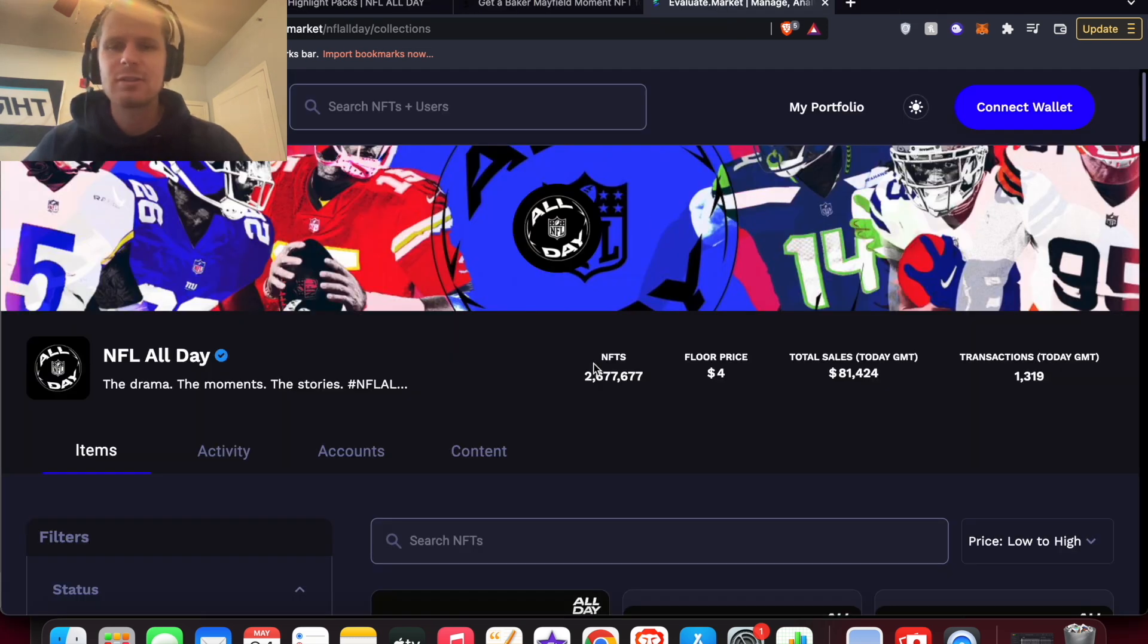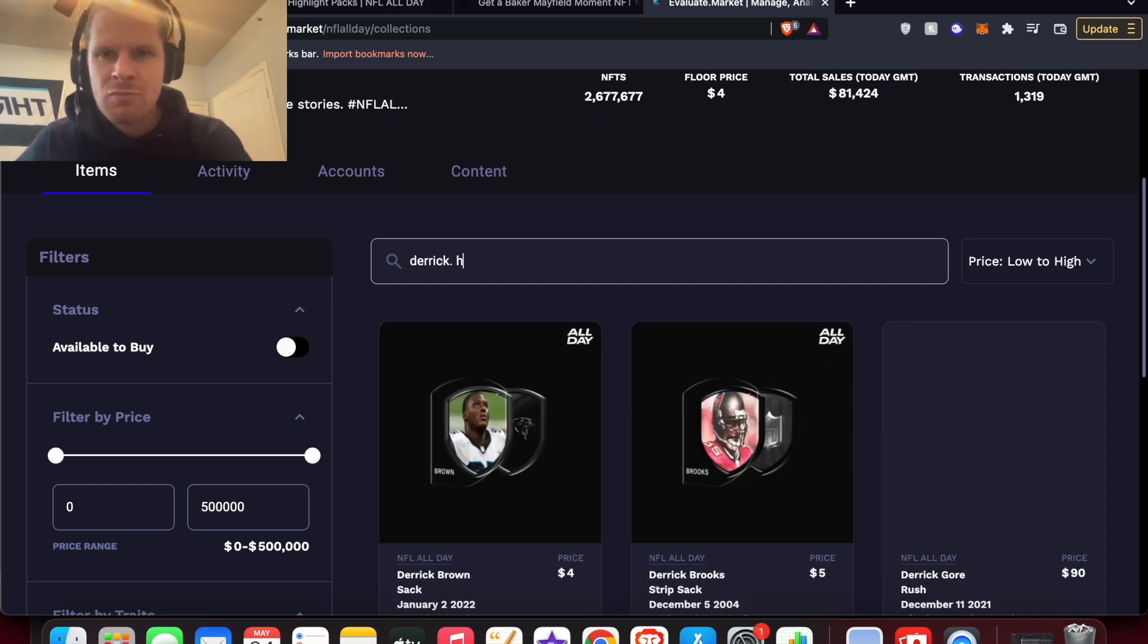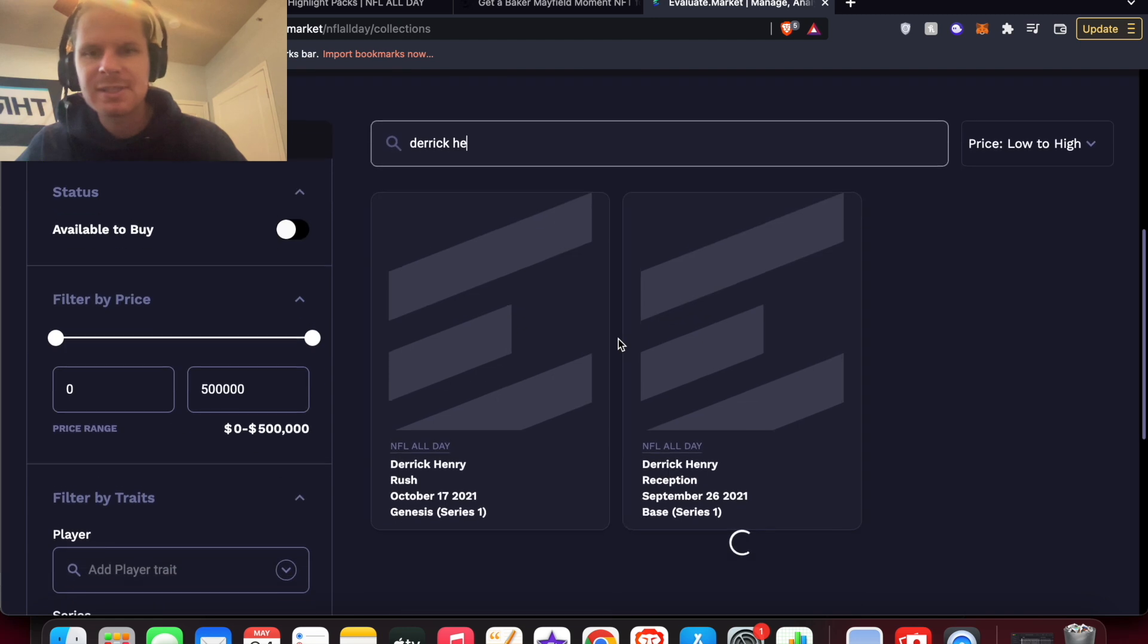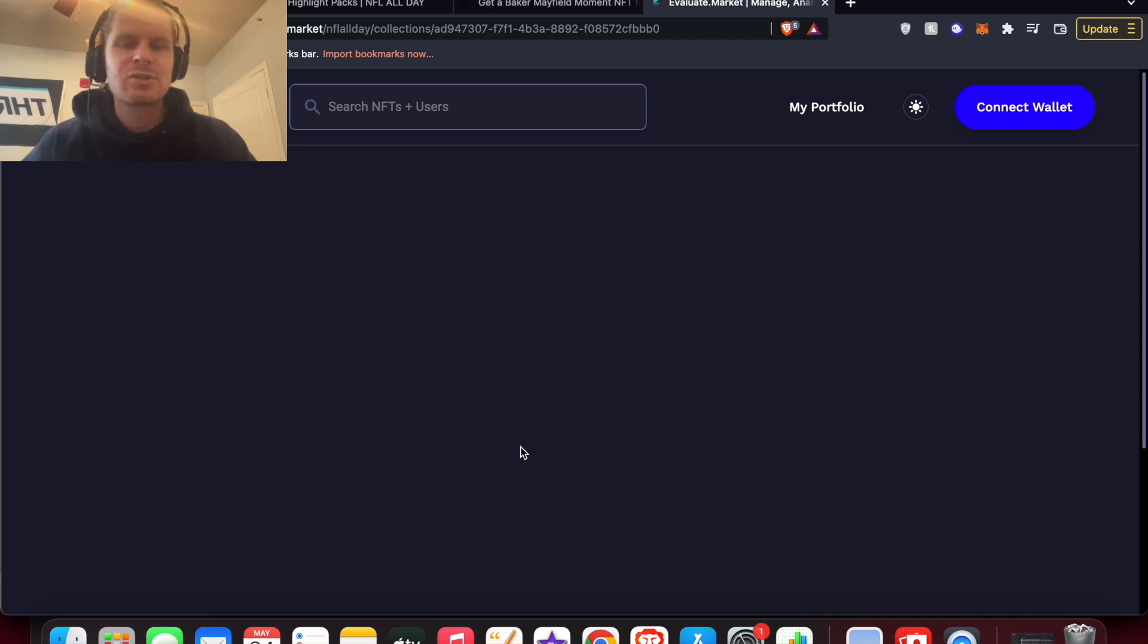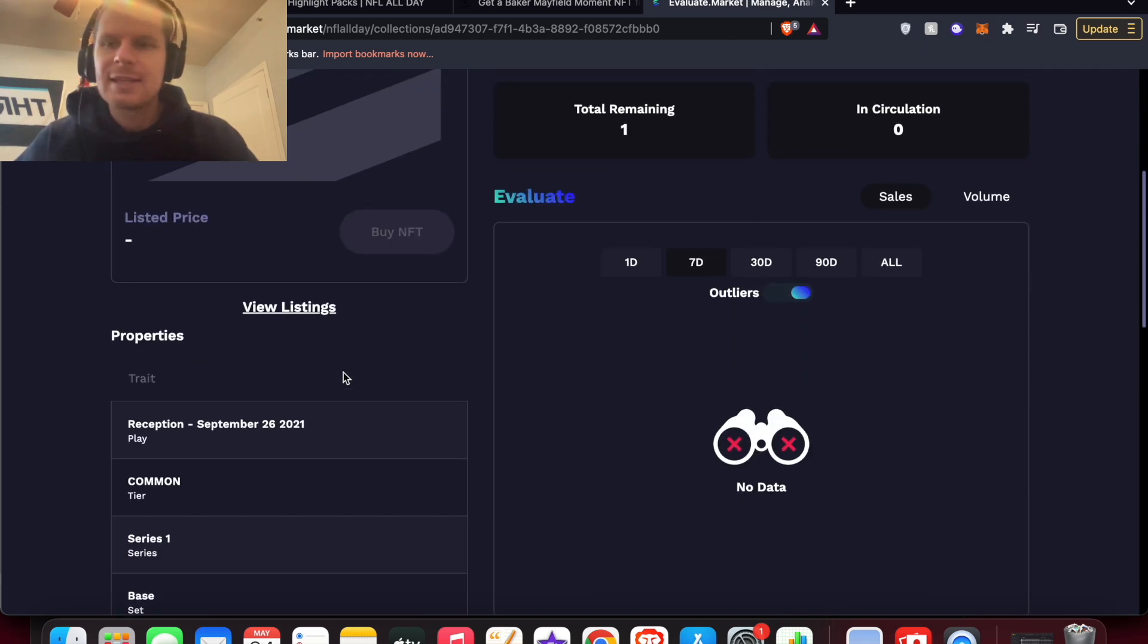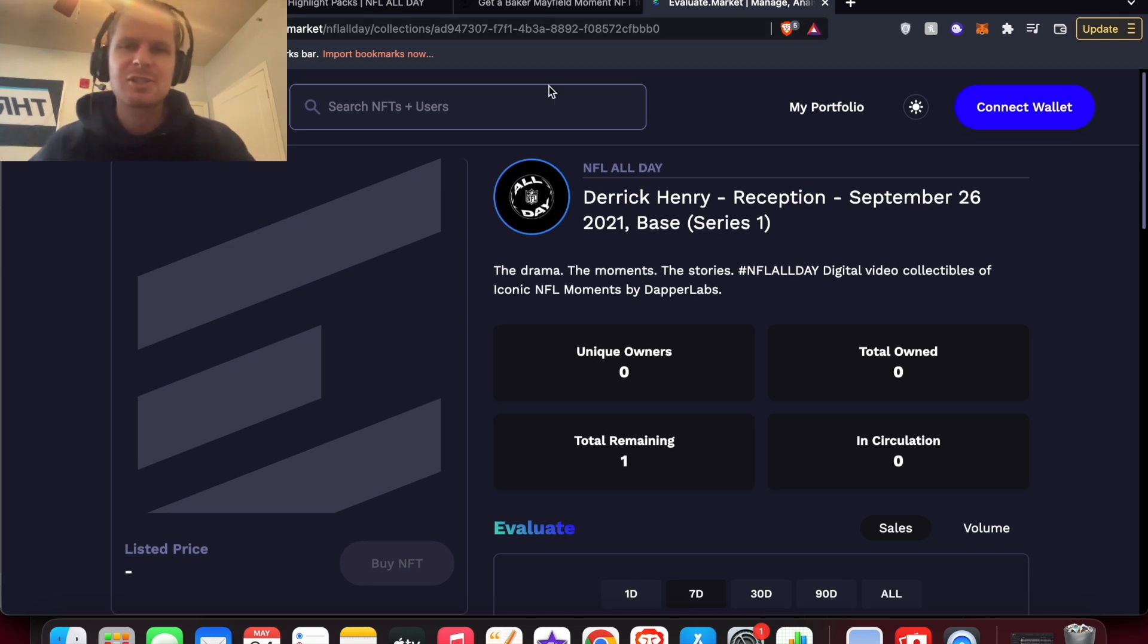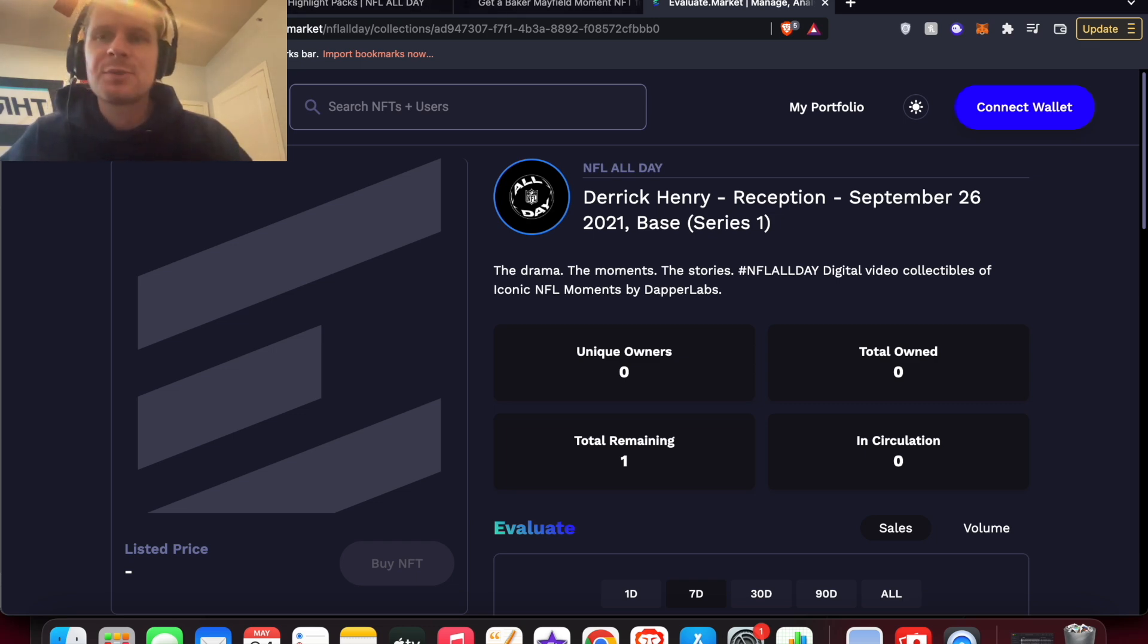And you could take a look at a lot of these on Evaluate Market. I'm not sure if they actually have them up yet completely, but you could see Derrick Henry here if you type them in that they start to pop up. And I'm sure soon the video highlight will be up here and the mint count and all of that on Evaluate Market. So definitely check that out before the pack drop. If you're seeing this before the pack drop comes out to check out the moments beforehand.